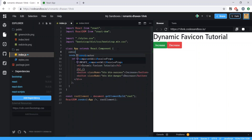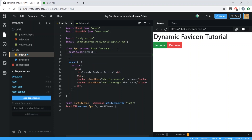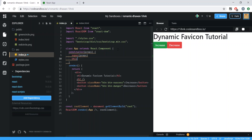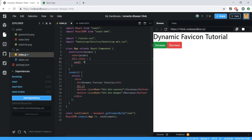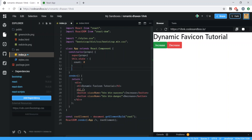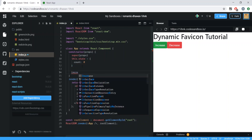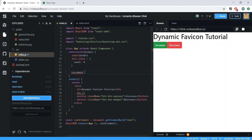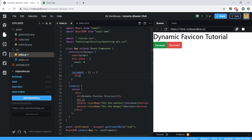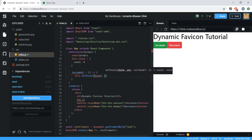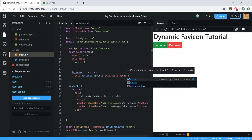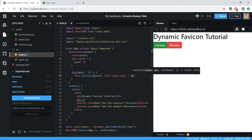Now we create our constructor and pass in props. We call super(props) and then define our state: this.state equals an object with count set to zero by default. Next we create our increment function as an arrow function using this.setState, setting count equal to this.state.count plus one.